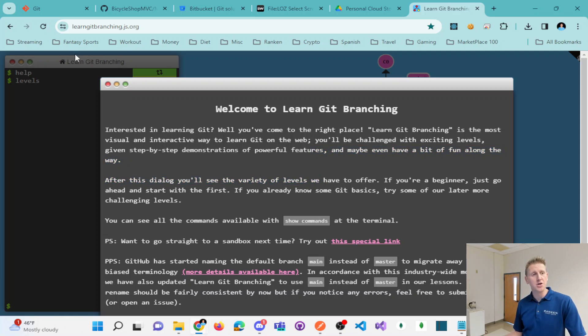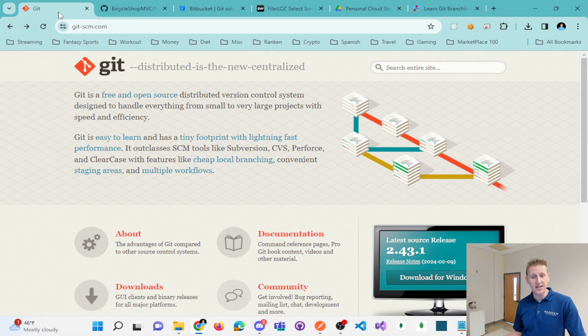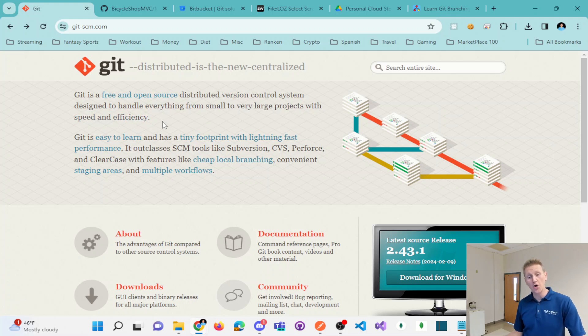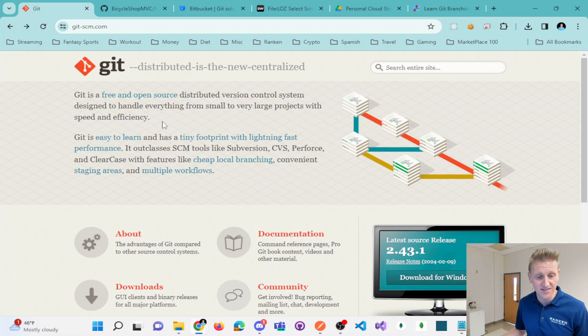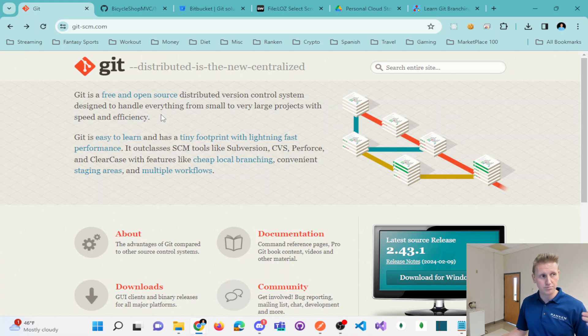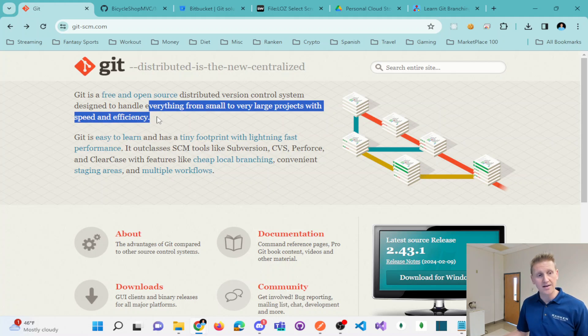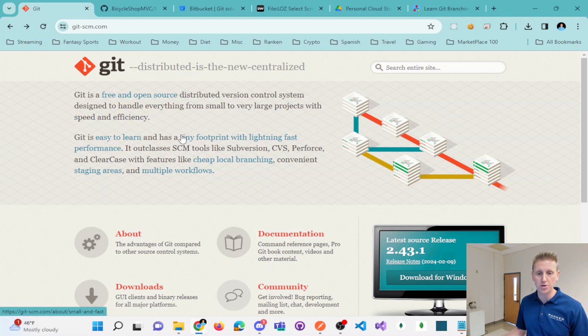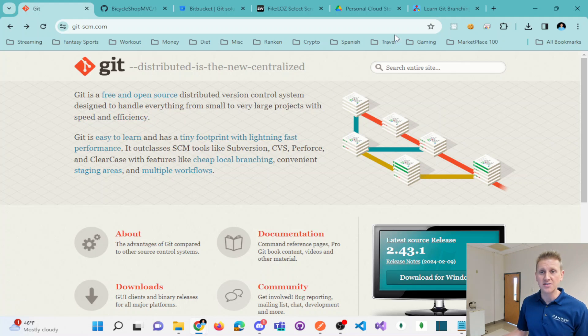So those are the basics of Git and we'll actually go through in the rest of this series and actually work through the commands, create some repositories, push and pull and create some branches.